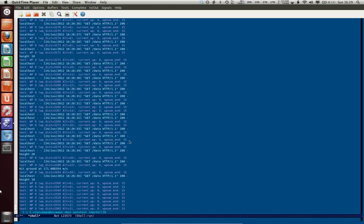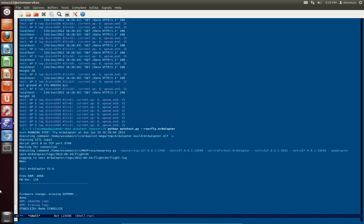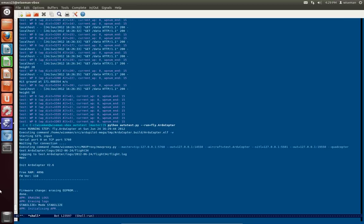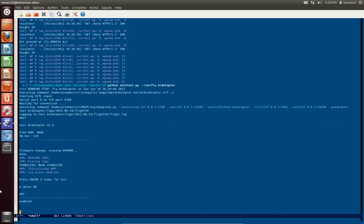Hello, this is a proof-of-concept demonstration of a MavProxy module I wrote this weekend for a simple browser-based ground station. It's really just a map. I'll demonstrate it by running the ArduPilot Mega Autotest script which uses MavProxy and which I've modified to load my custom map module.